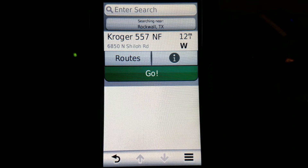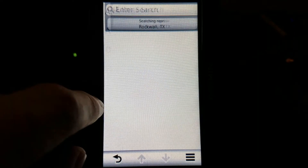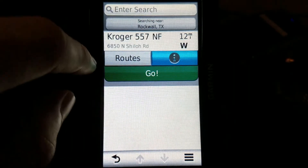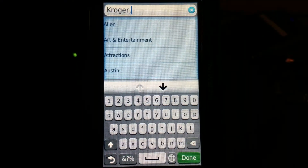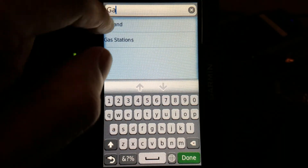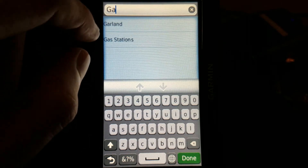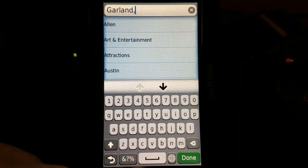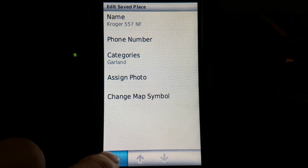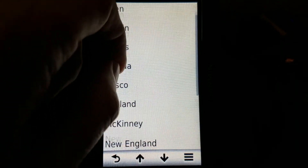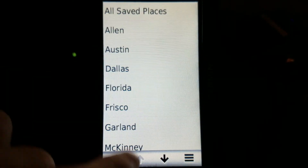To remove a category, all you have to do is just get rid of everything in that category and it's gone. So right now I'll go to the Kroger category and change this back over to Garland. Info again. Edit again. Edit the category. Change that to GA — oh, there it is. For existing categories, it will automatically pop up when you start typing. Garland. Done. Now at this point that Kroger category is gone, because I have no favorites assigned to it. Back. Back. And as you see, no Kroger. And they are always listed in alphabetical order.